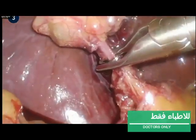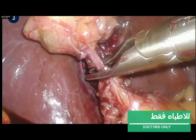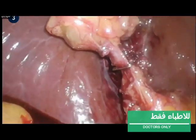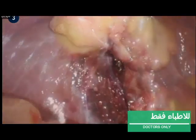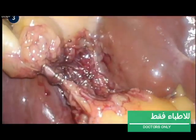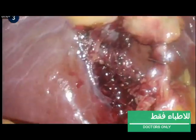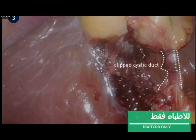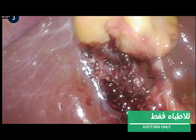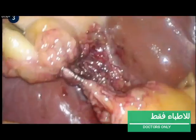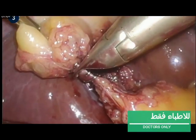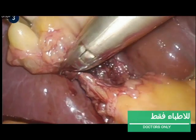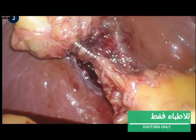The cystic duct is ligated and transected by placing two distal and two proximal clips on it, using the gallbladder as point of reference. Make sure no other tissue is involved before clipping. This overview shows the clipped cystic duct without the involvement of surrounding tissue. A fourth clip is placed and the cystic duct is transected.